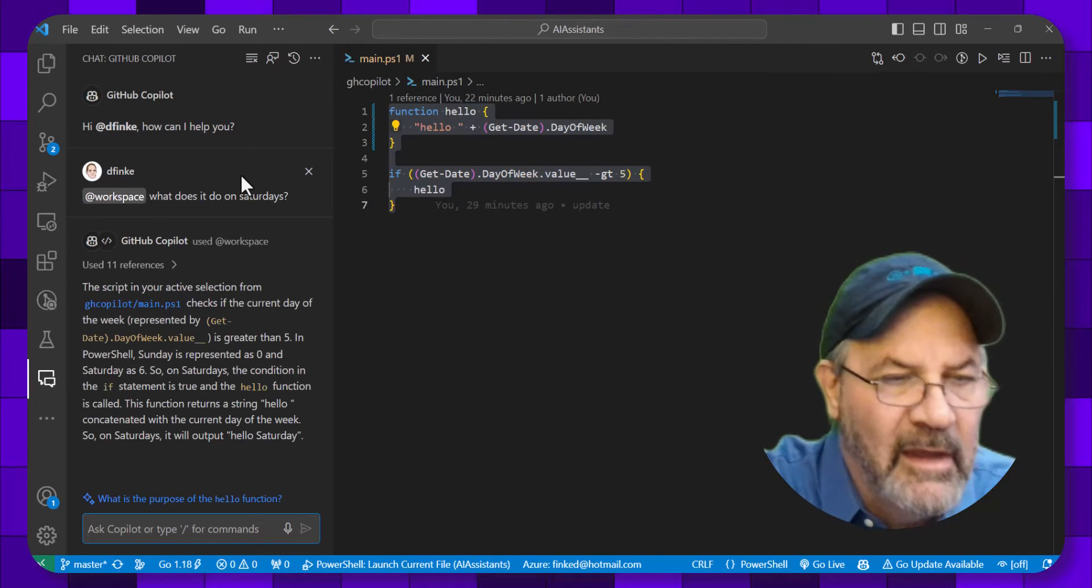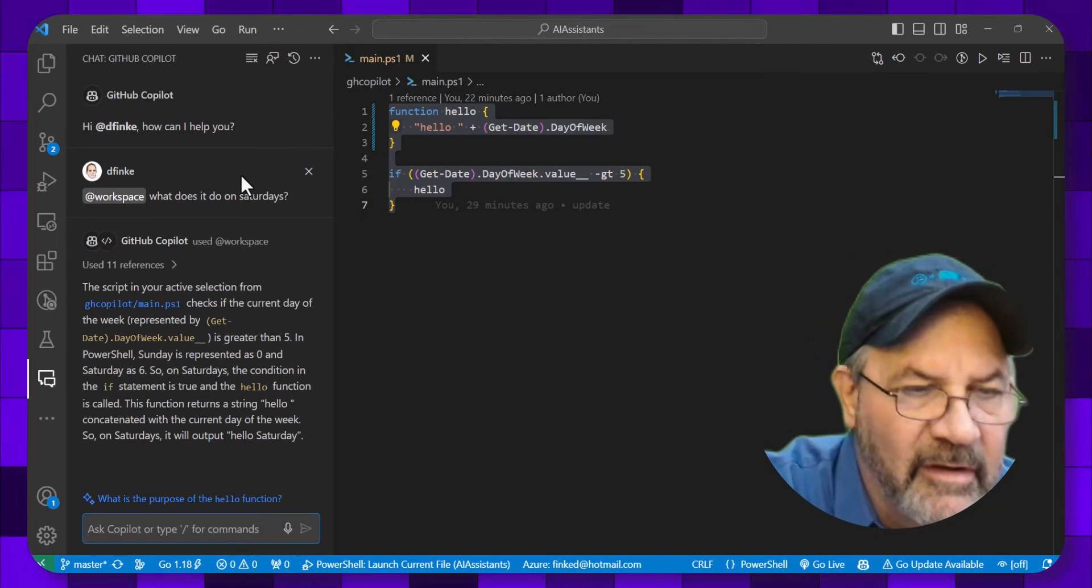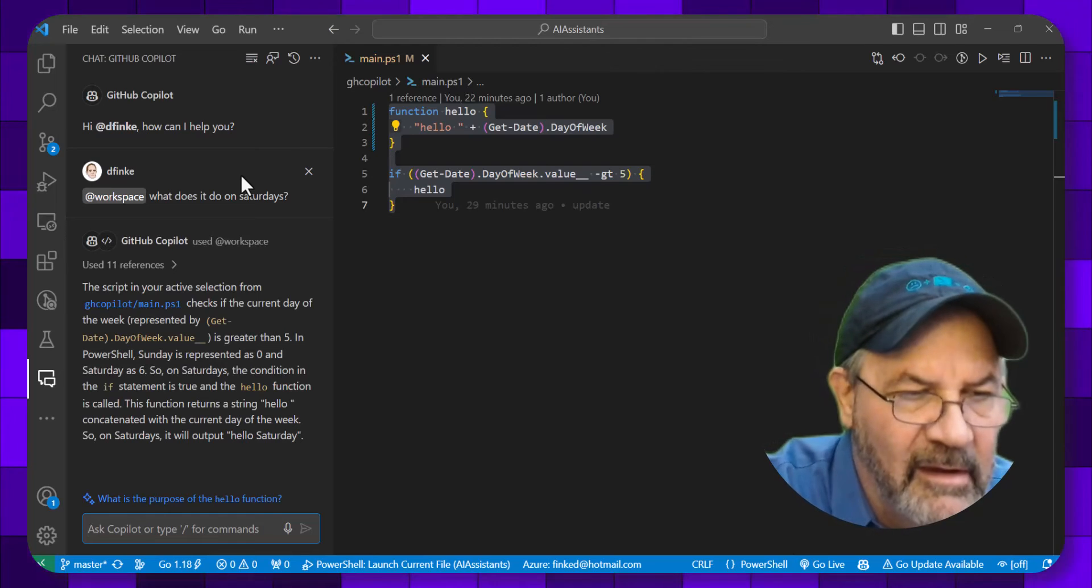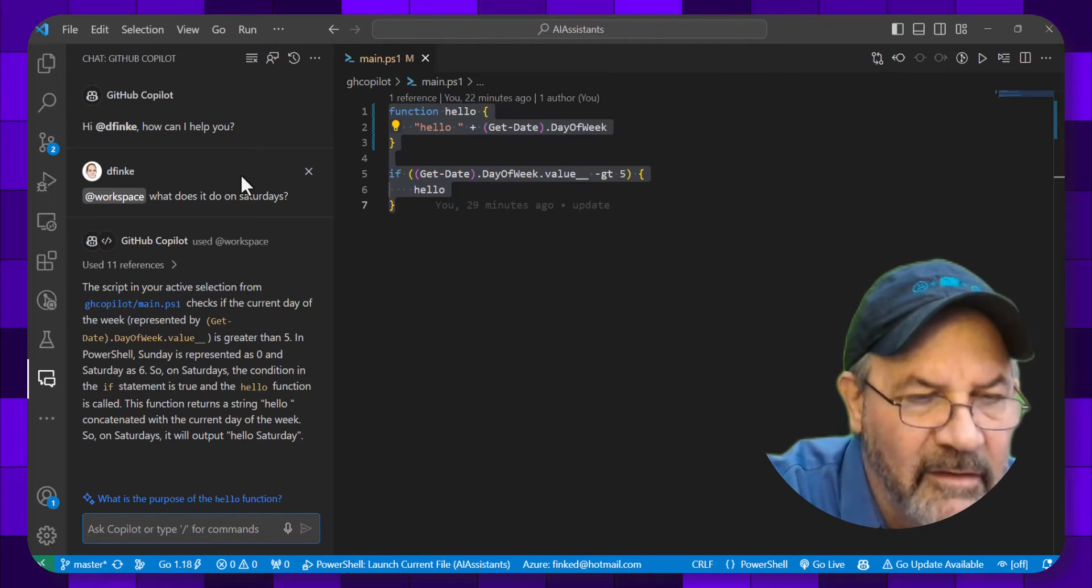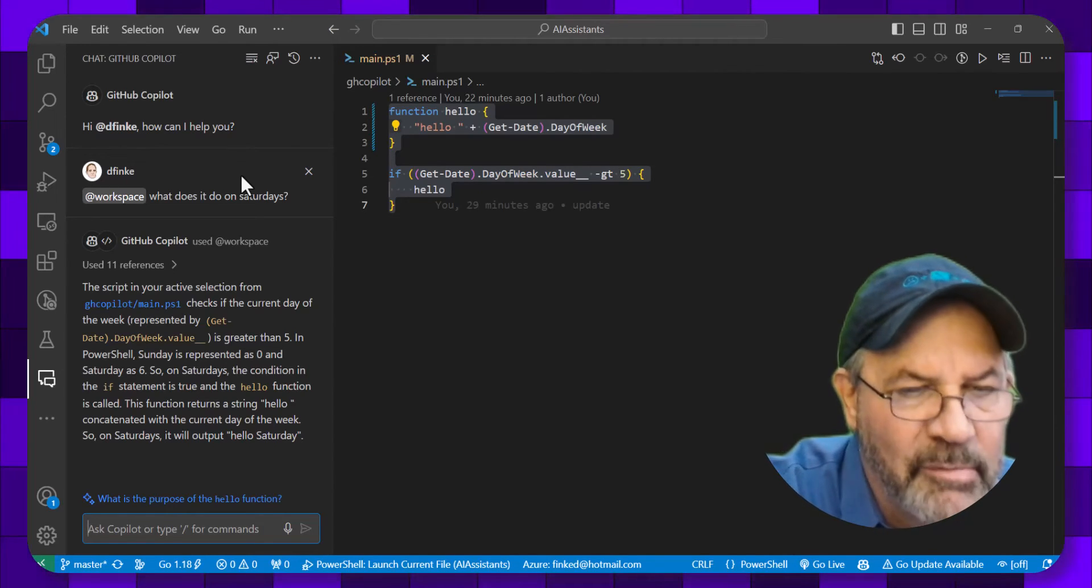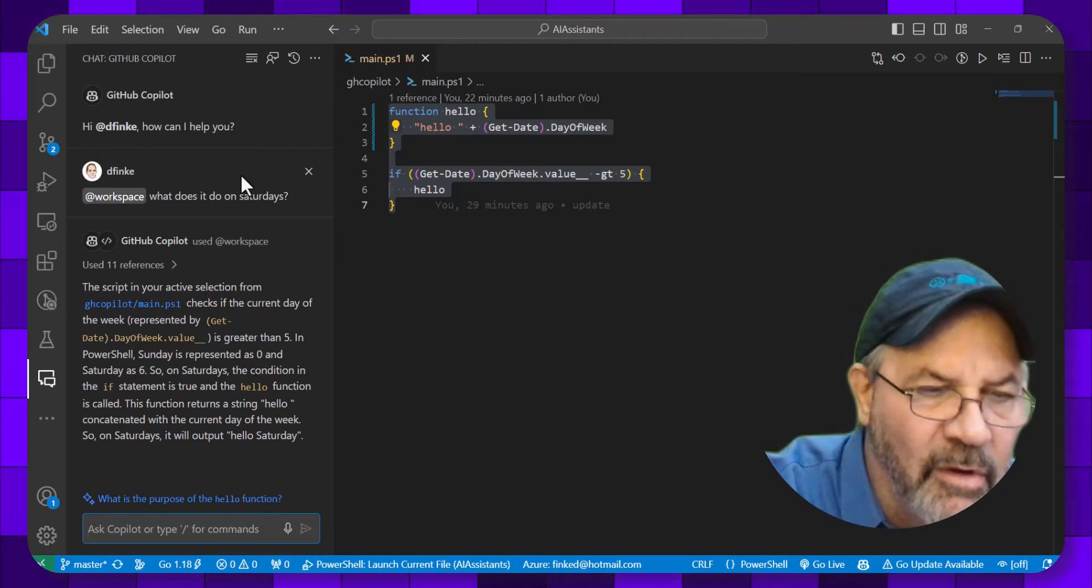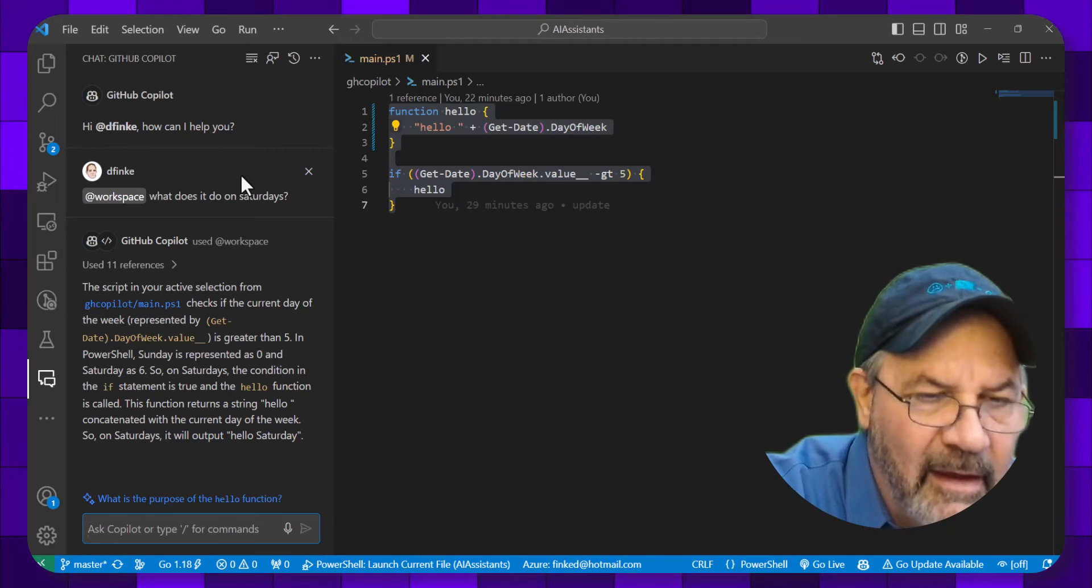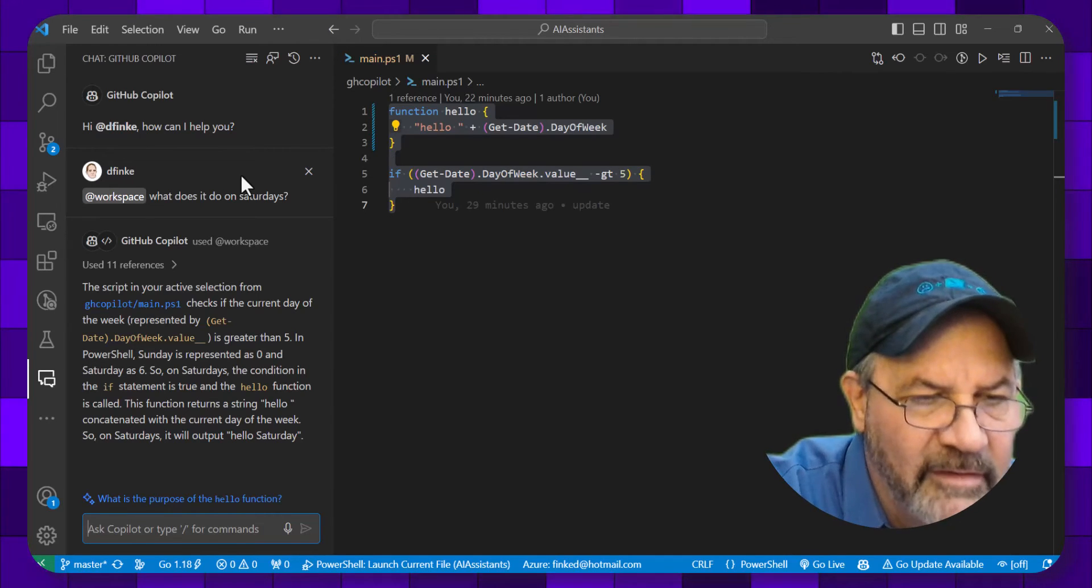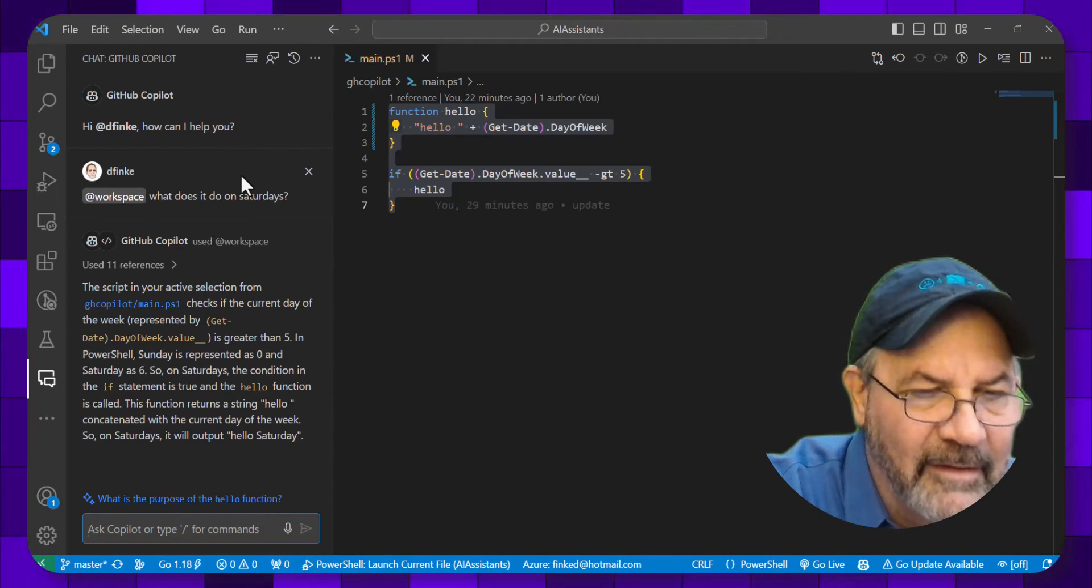And it comes back and tells me, checks the current day of the week, represented by the get date, is greater than five. In PowerShell, Sunday is represented as a zero, and Saturday as a six.